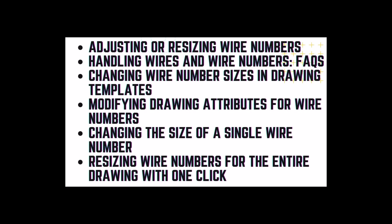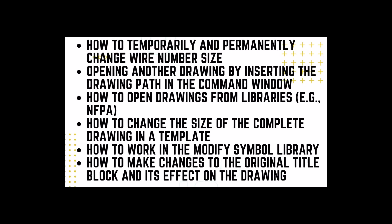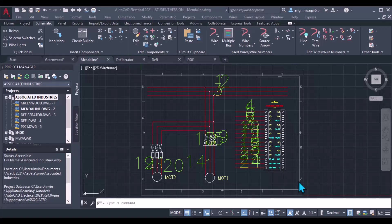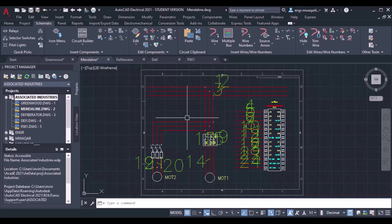Welcome to AutoCAD Electrical. This course is designed for students who have background knowledge of electrical components, their symbols, and the terminologies used in the electrical domain. In this lesson we will learn tips and tricks on how to resize and adjust wire number size. Before that, you should also practice things like extending wires, inserting dot-T or angle-T at crossing points, and breaking a wire to see the effect on wire numbering.